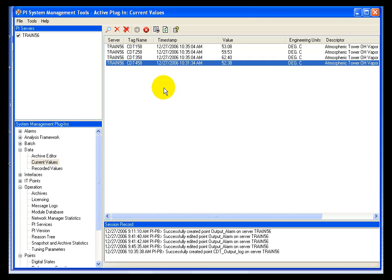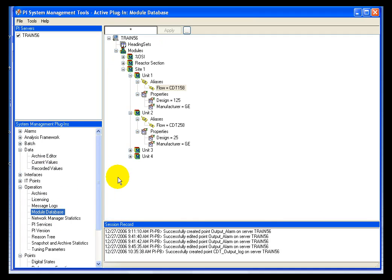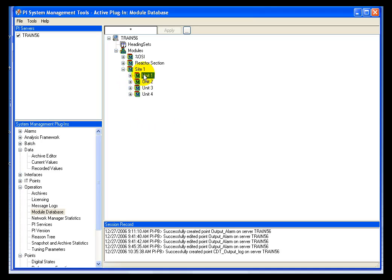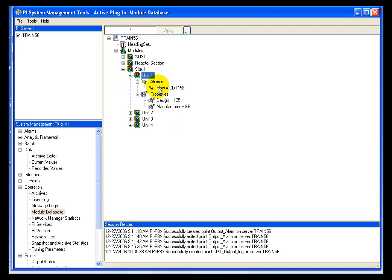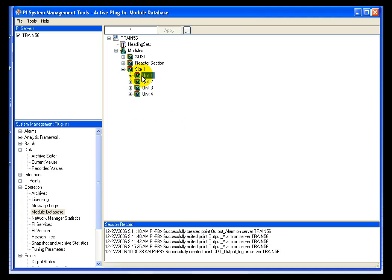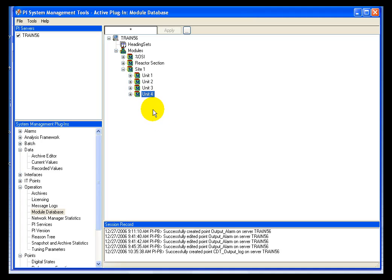based upon the result of the calculation. I'm only going to write the calculation once in ACE, but I'm going to refer through all of the units of my module database, and it's going to pick up the flow alias and perform the calculation on it. So I can write one calculation, and I will ultimately apply it to four separate tags using their aliases.